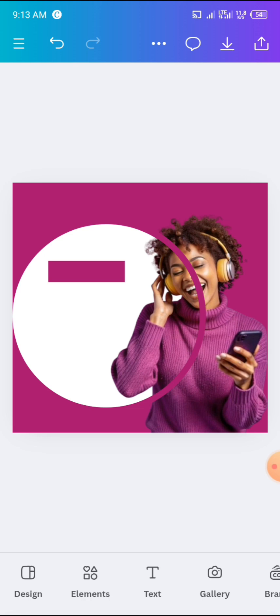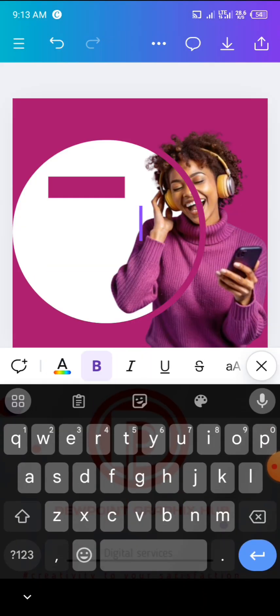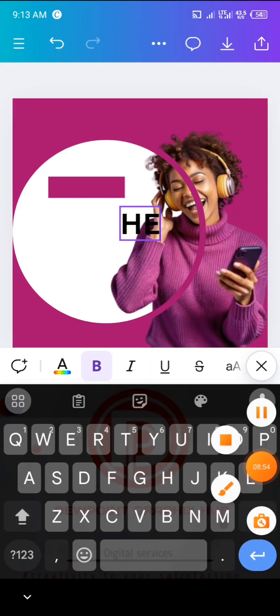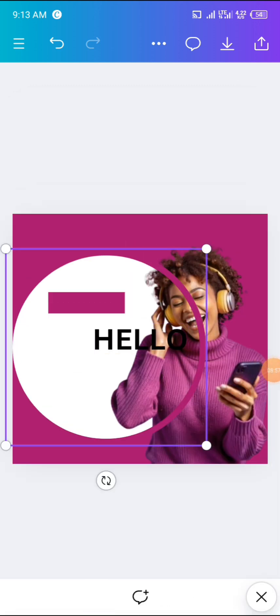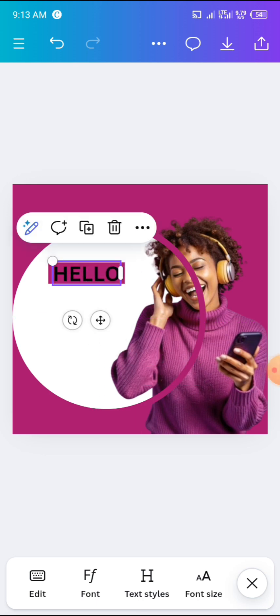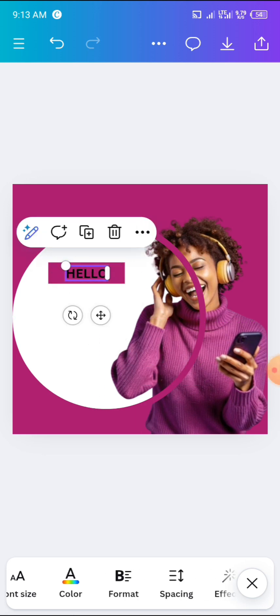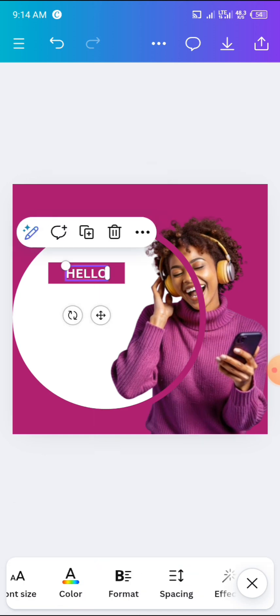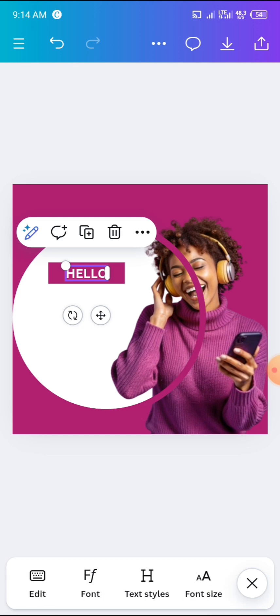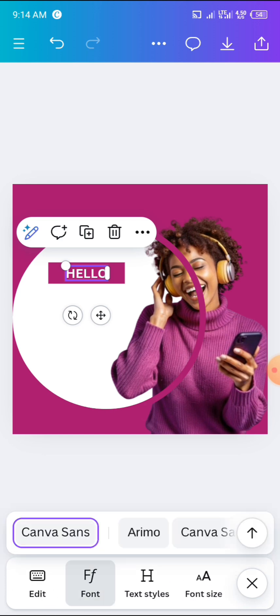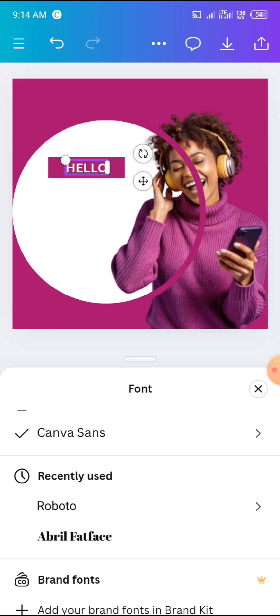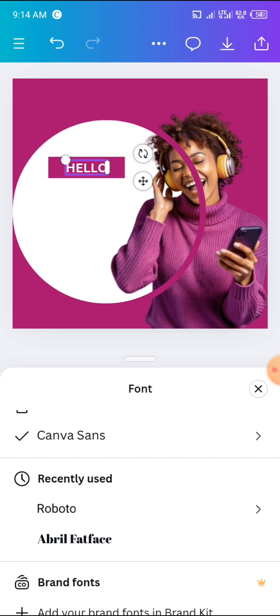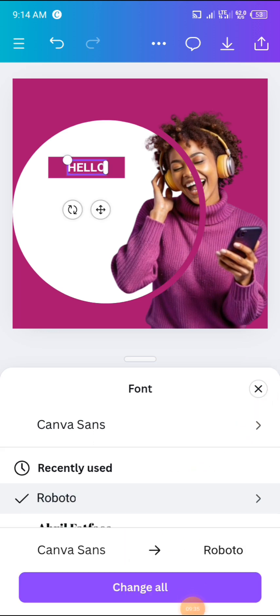After that, we are going to add text — specifically 'Hello January.' First, click on Text and add a heading. Edit the heading and write 'Hello.' Place it at the top, reduce the size, then change the color to white since black doesn't match the shape color. For the font, scroll through and select Roboto. You can also search for it in the font search bar.